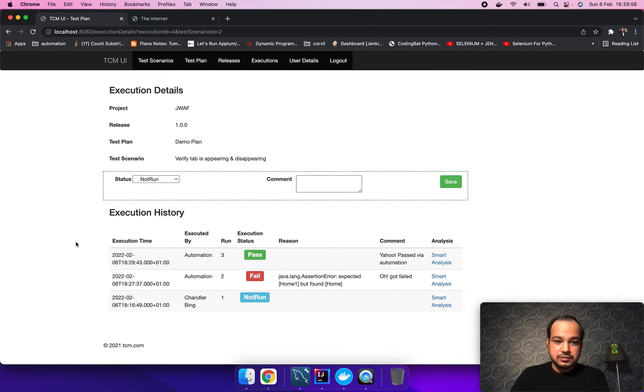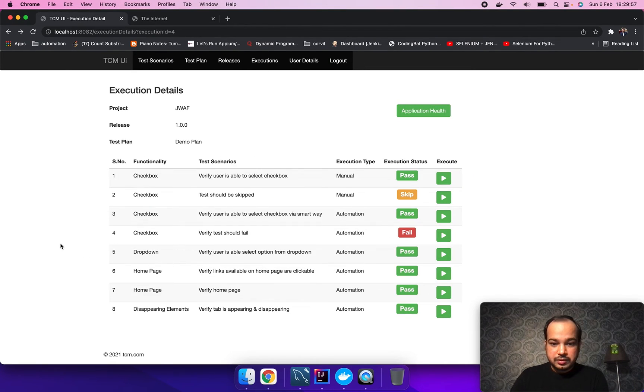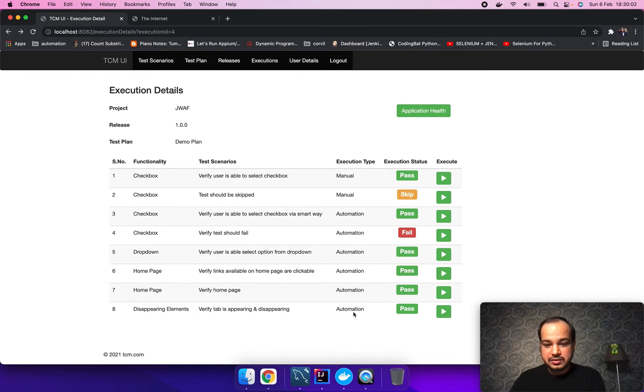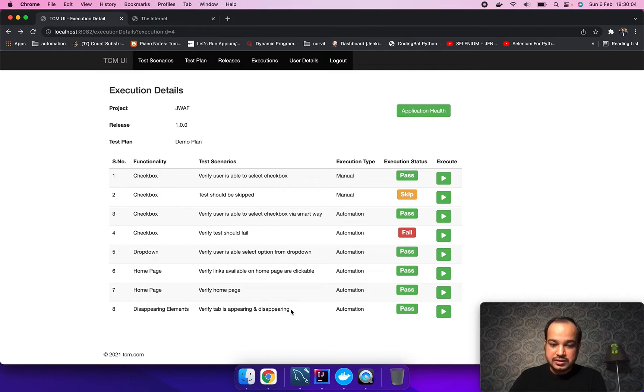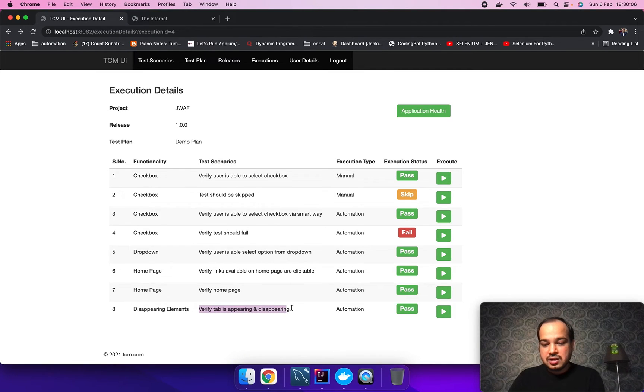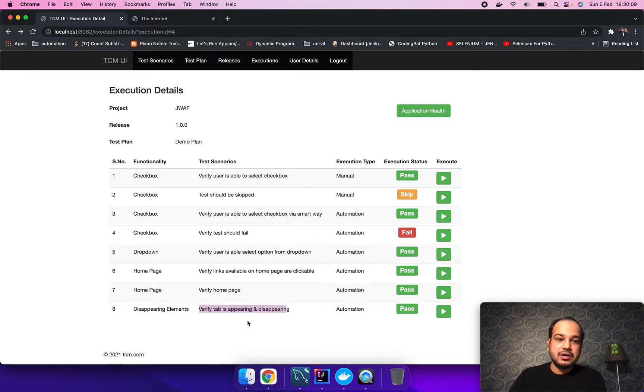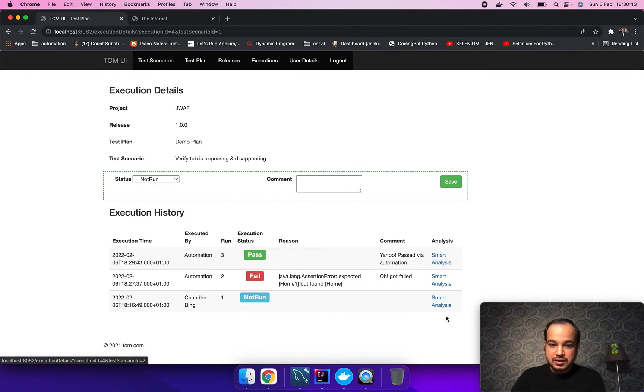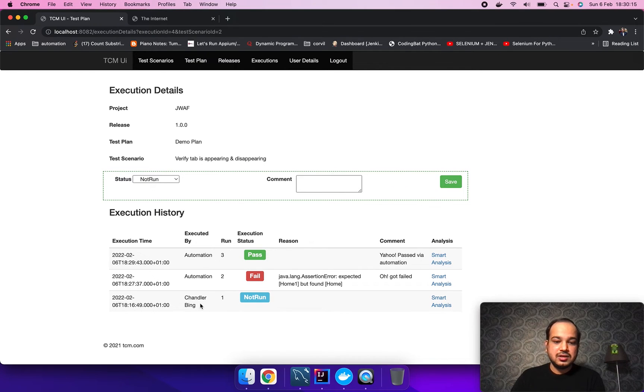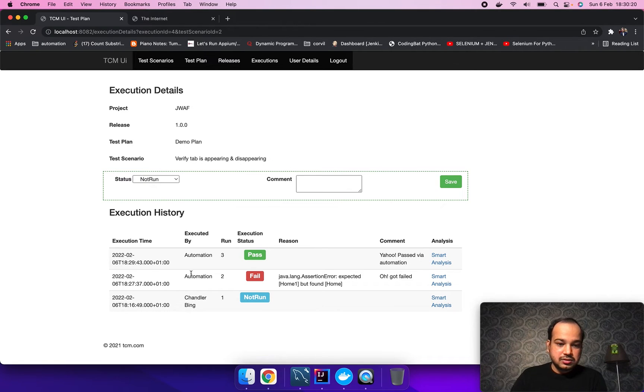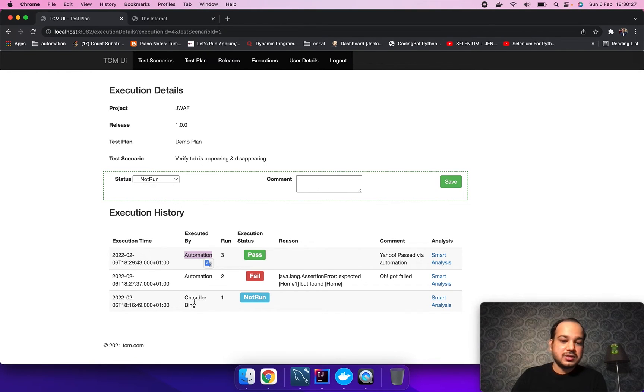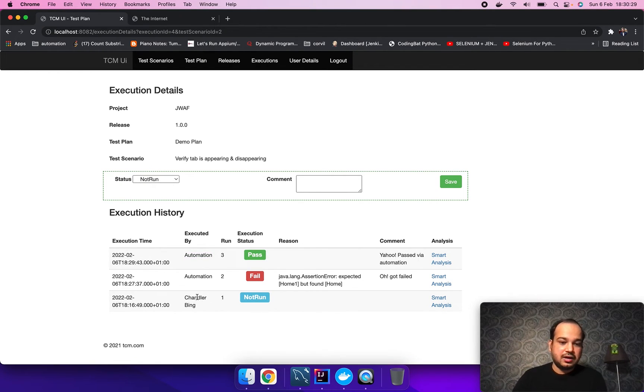Also, the important thing if you see here, every time when any execution happens for any particular test case, whatever the latest result, it will be displayed on this particular dashboard. In this scenario, you see there are three statuses: first is not run, then fail and pass. And also it has been executed by automation users. That's why in the dashboard you will see that it has been executed by automation, not the current user.